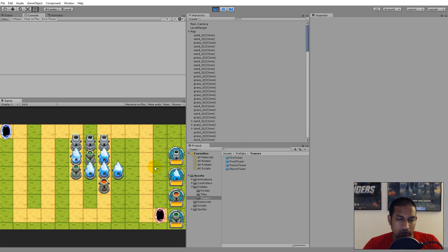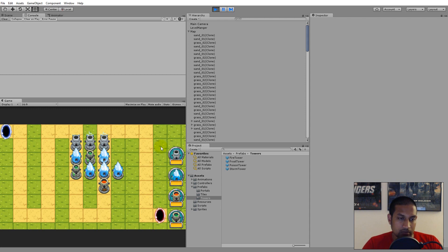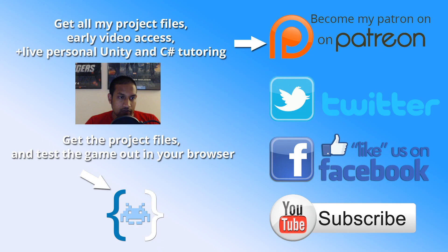I'm going to end this video here. I hope you were able to follow along even though I made a few mistakes. In the next video we will start adding prices to the towers so that we can use currency to place them, and put some actual values on the towers - you can see there are some yellow fields on the buttons for the price of each tower.